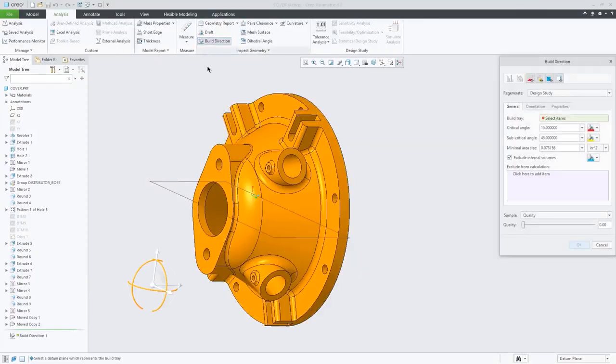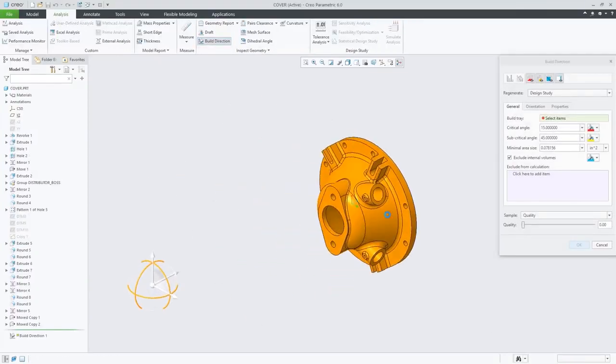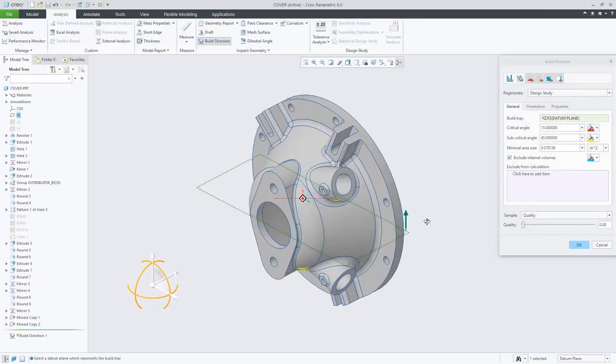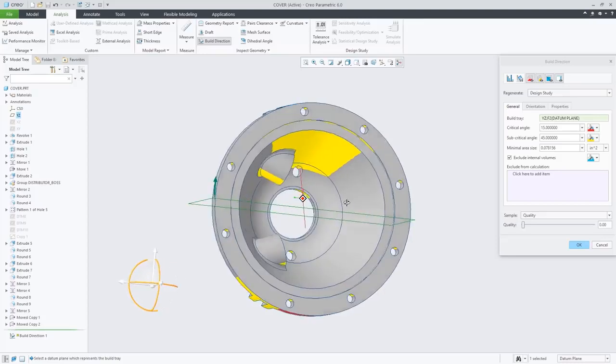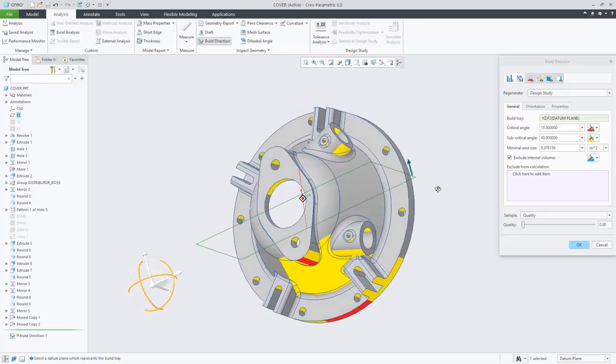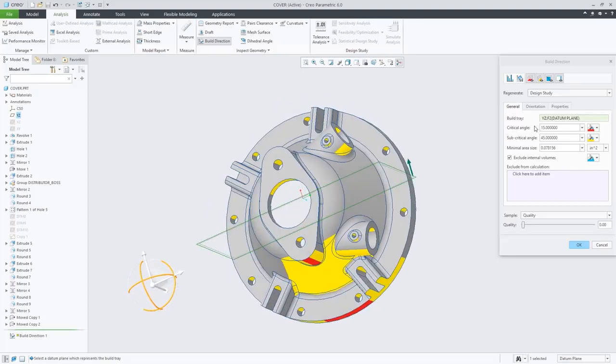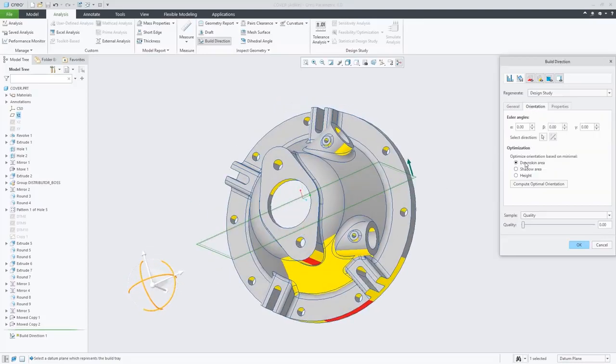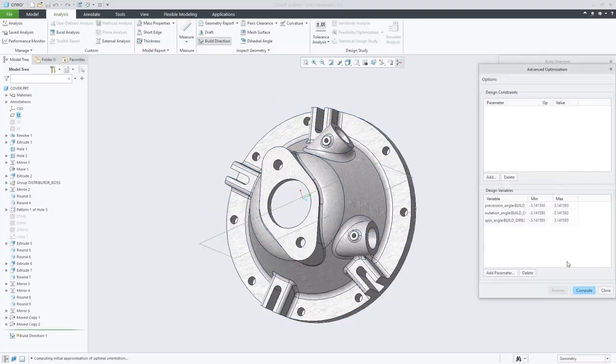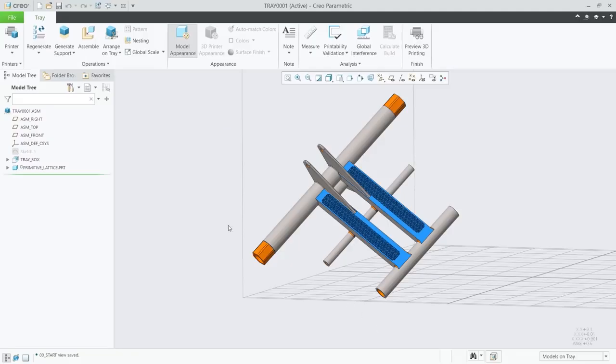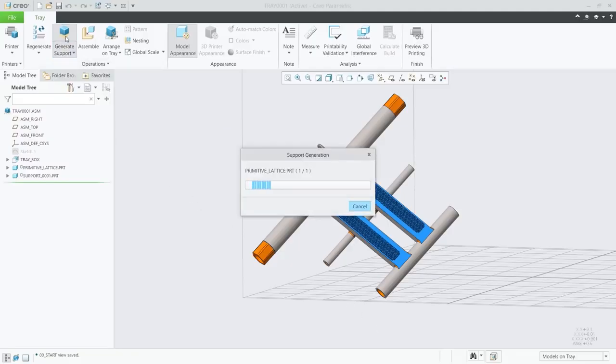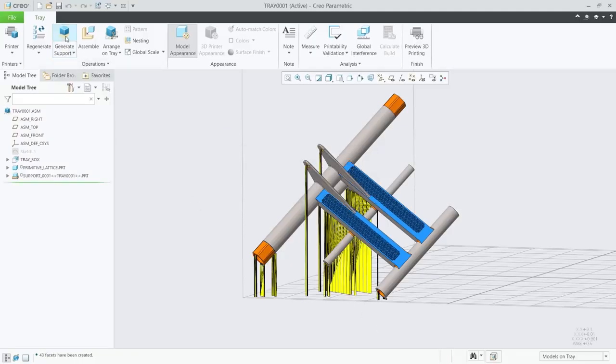You have the ability to analyze and optimize build orientation, to minimize print time, minimize support structures, or maximize tray utilization. CREO 6.0 also introduces expanded support for 3MF.